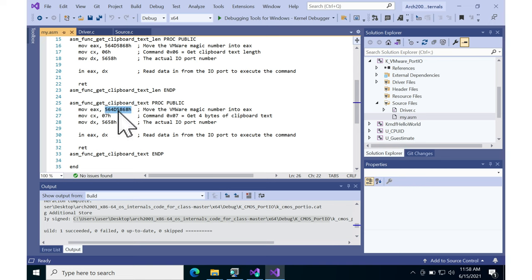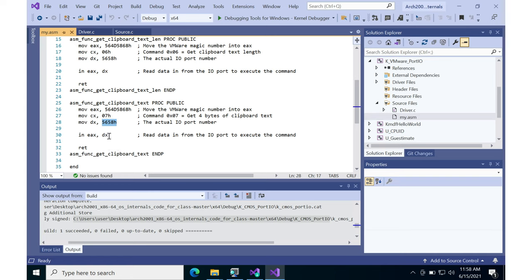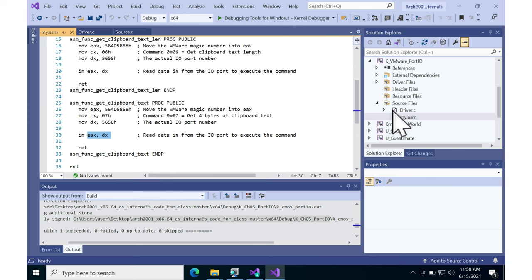Same thing: magic number in EAX, command in CX, same port 5658. And again, you read in four bytes, or you could read one at a time. This will read in the actual clipboard text.